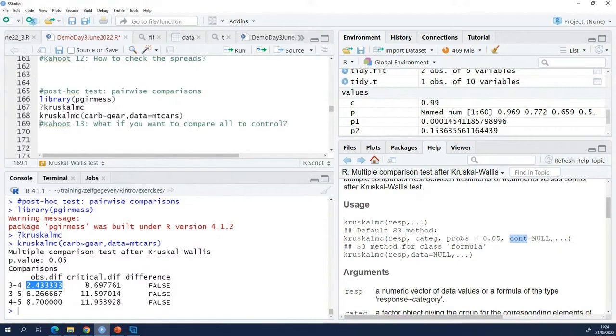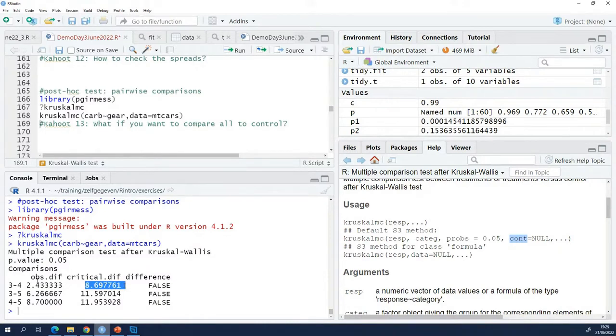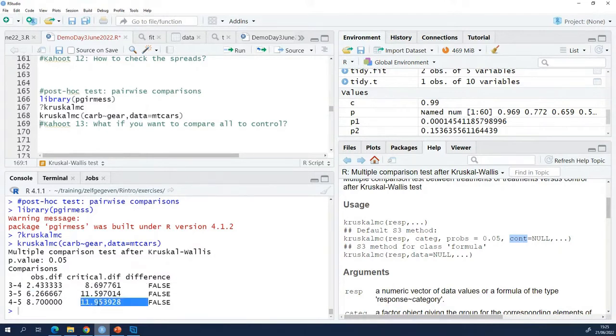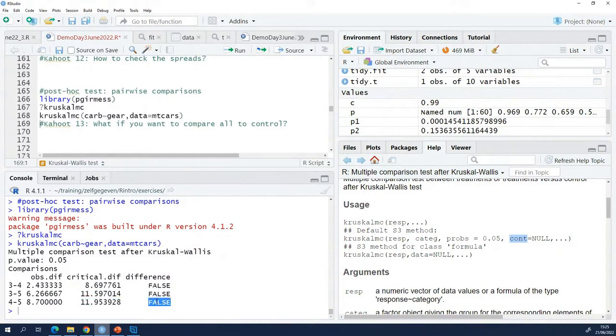And this is the difference that there should be between the groups, if there was really a difference between these two groups. So he says here, all these observed differences are smaller than the ones that you should have to say that there is a difference. So in all cases he says, no, I cannot say that there is a difference between the groups. So no p-values.